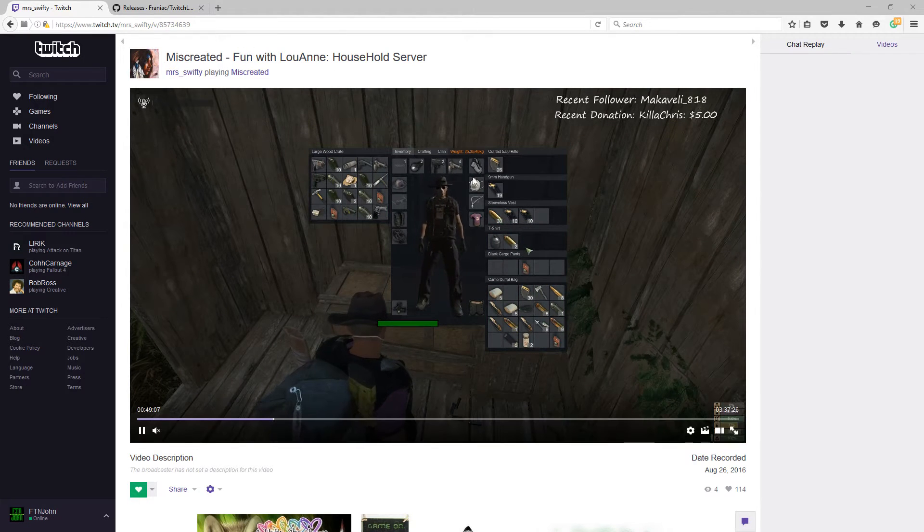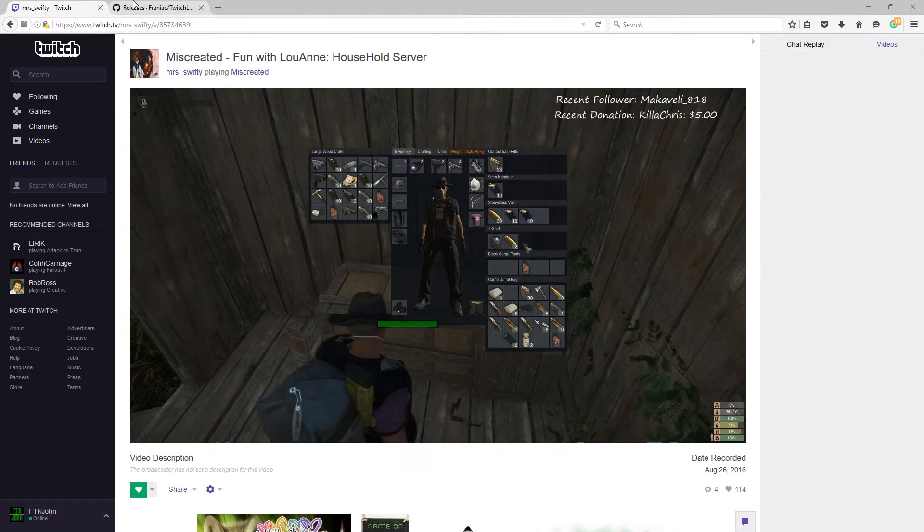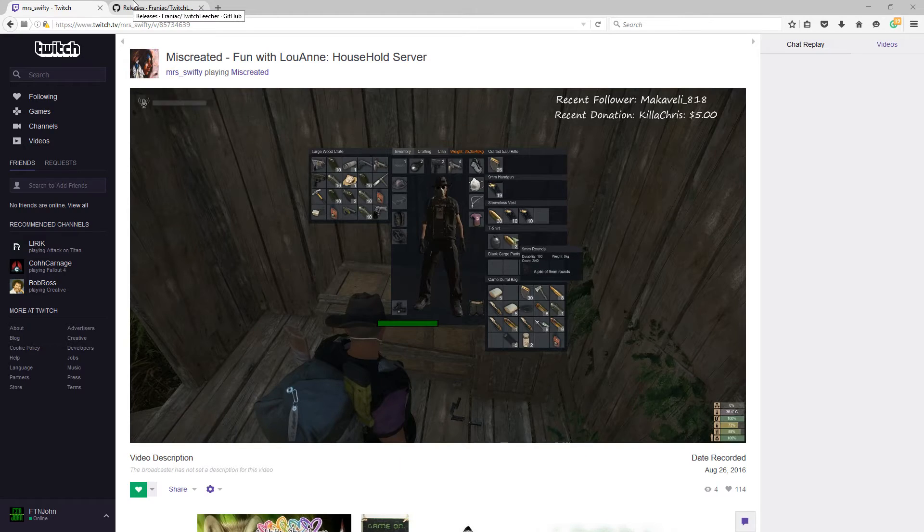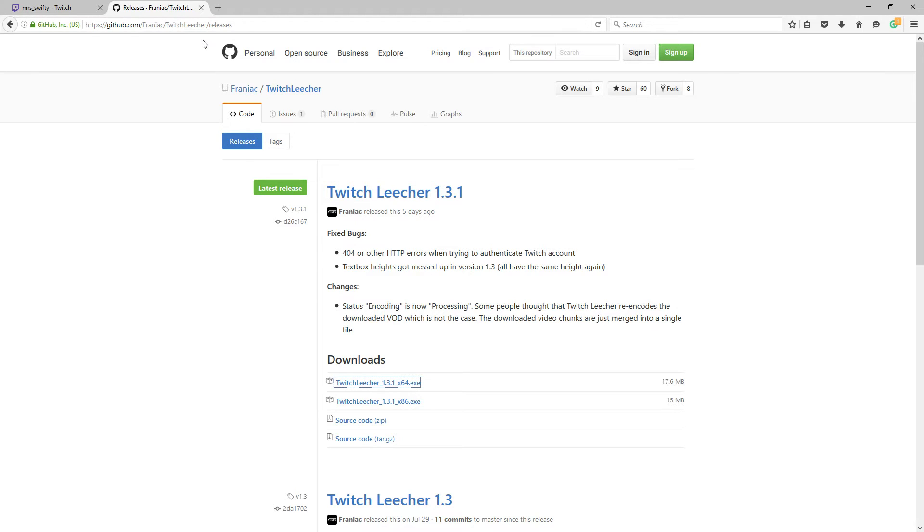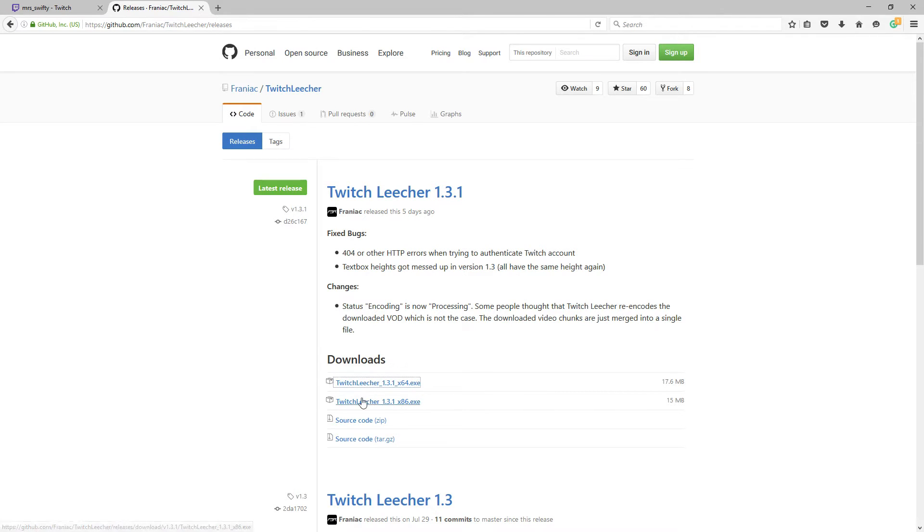You have your streamer, then open up another tab and go to github.com slash Vriantic slash Twitch Leecher. What you're going to want to do is, I'm going to provide a link below in the description, but you're going to want to download Twitch Leecher, whatever the most updated version is.